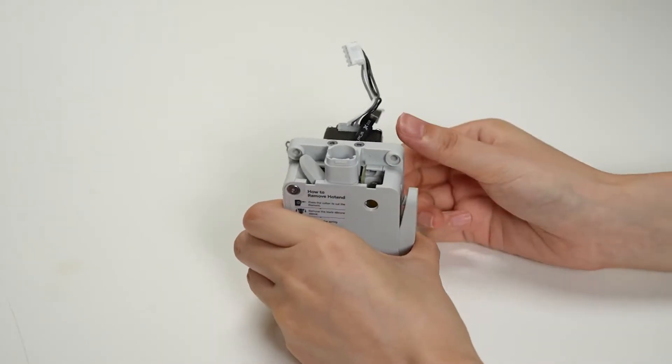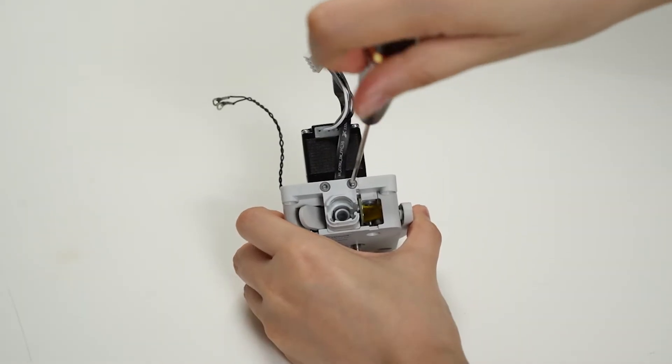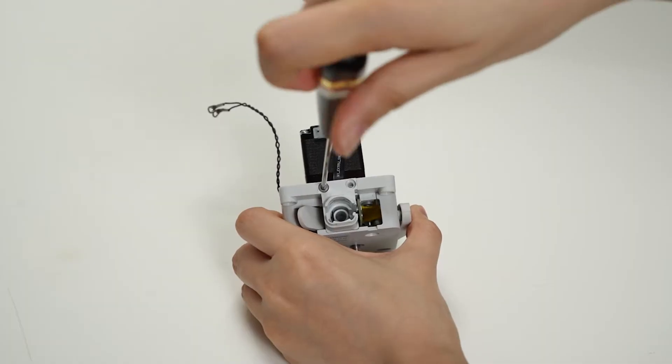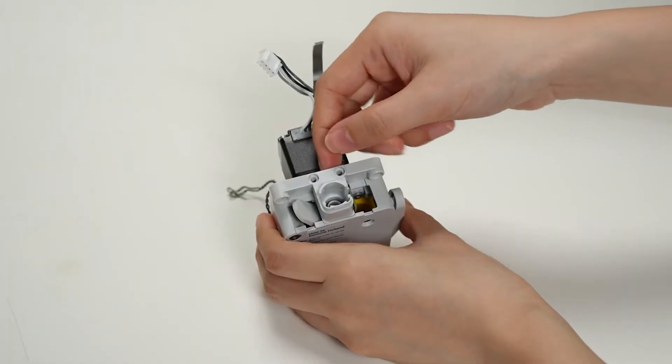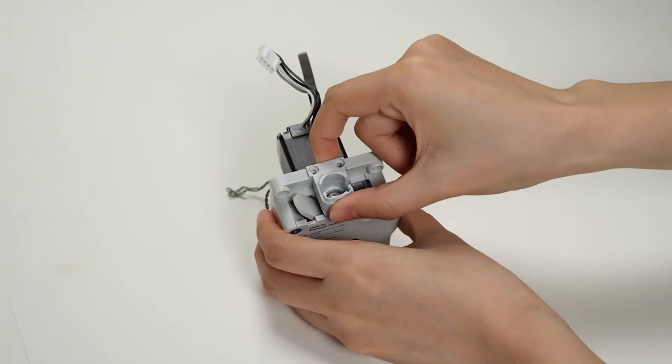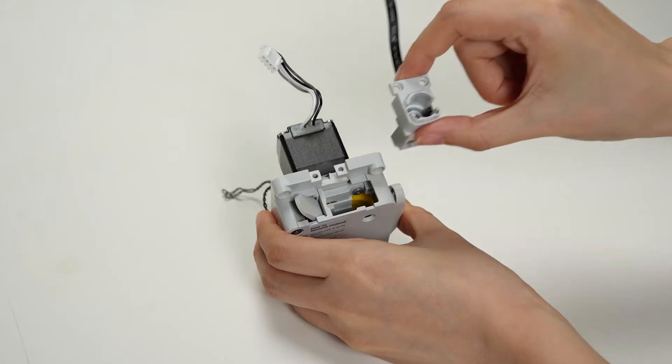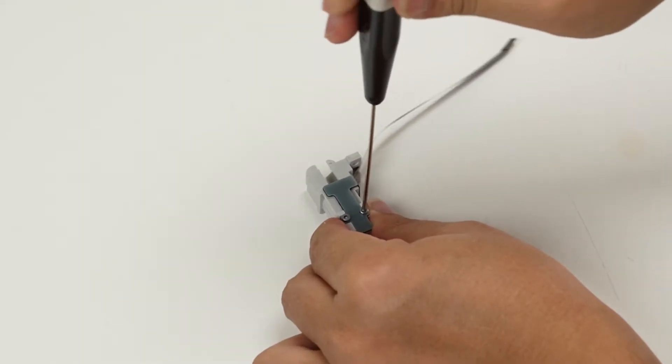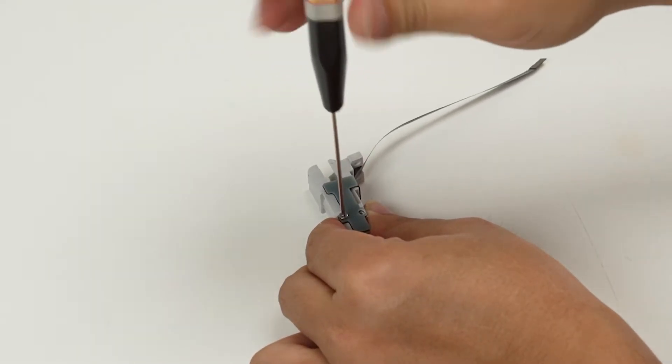To remove the filament sensor, begin by unscrewing the two screws and carefully remove the feeding bracket. Then, remove the filament sensor by unscrewing the two screws.